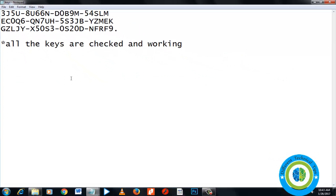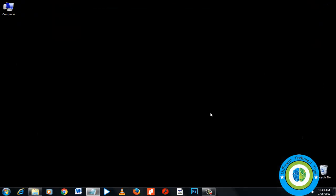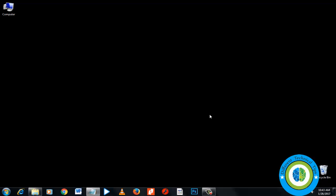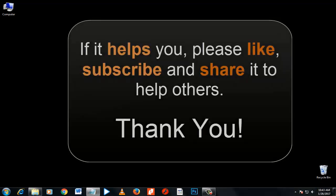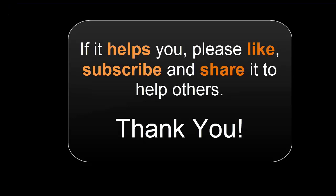Hope this video helps you. If it does, please like, subscribe, and share it to help others. Thank you for watching the video.